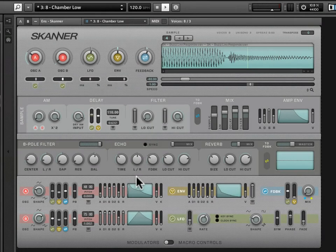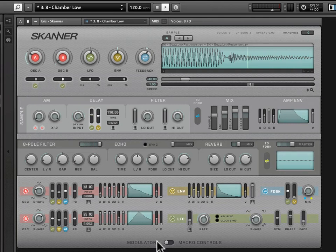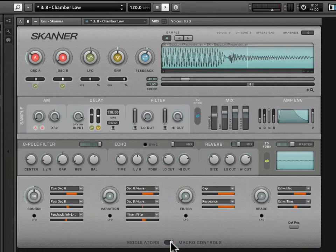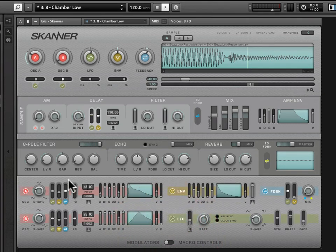Now let's dive into the modulator section, which is really where things get interesting. This is at the bottom of the interface, and you'll notice that you have to switch the toggle over to modulators. There's a toggle at the bottom — if you're seeing macro controls, switch over to modulators and this is what you'll see.